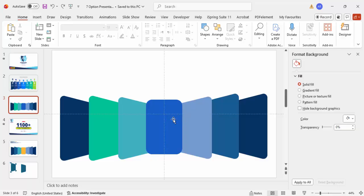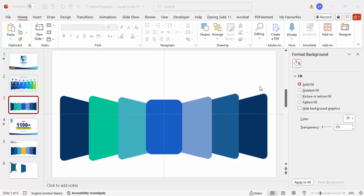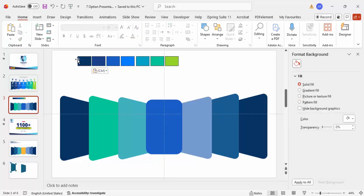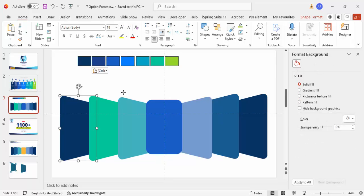It looks something like this. Depending on the requirement, you can change the colors — I've just randomly picked some colors here. Before proceeding, let me change the colors.